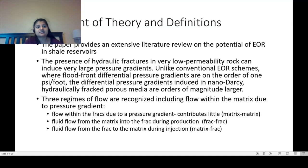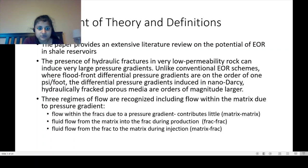Experimental oil flux is measured and scaled to forecast field production rates based on oil field frack data. The paper provides an extensive literature review on potential EOR in shale reservoirs. The presence of hydraulic fractures and very low perm rock can induce very large pressure gradients. Unlike conventional EOR schemes with flood front differential pressure gradients on the order of one psi per foot, the differential pressure gradients induced in nanodarcy hydraulically fracked porous media are orders of magnitude larger.